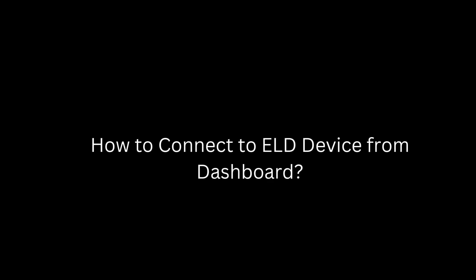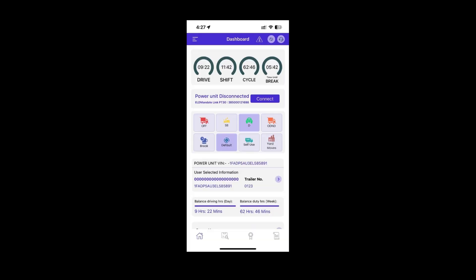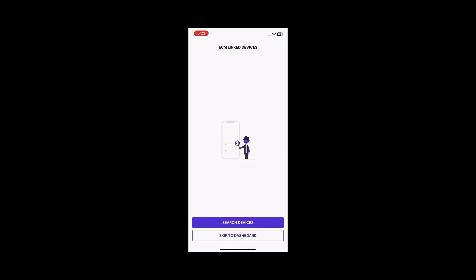You can also connect to the ELD device directly from the dashboard by clicking on the Connect button. From here, follow the same steps to connect your ELD device.